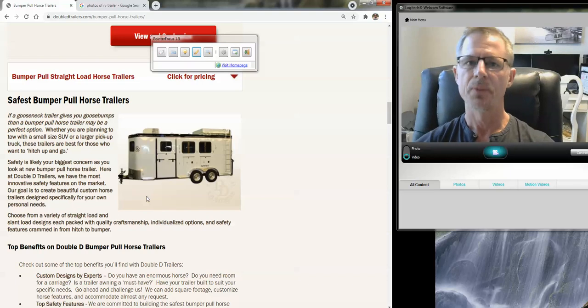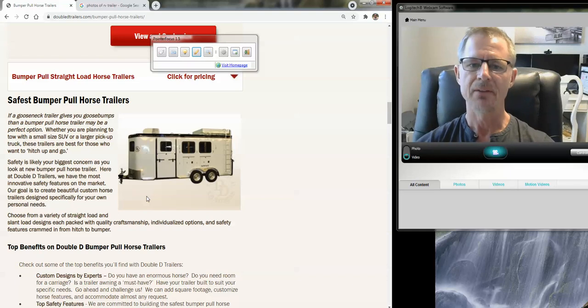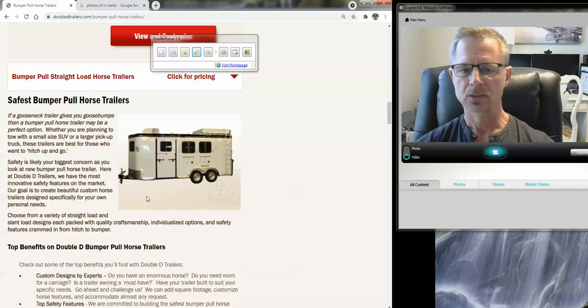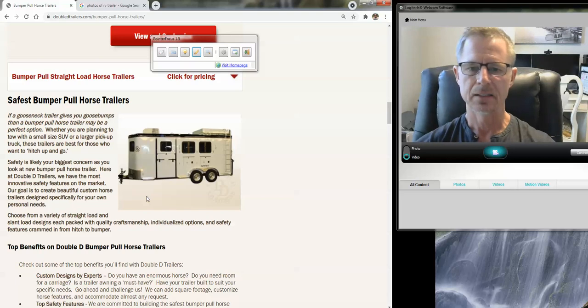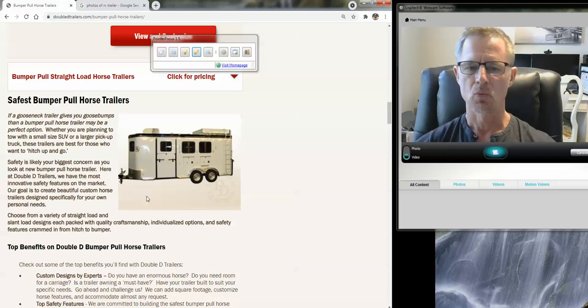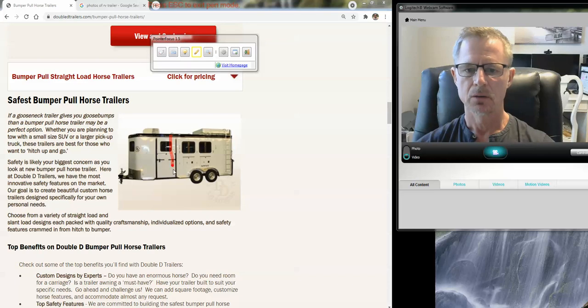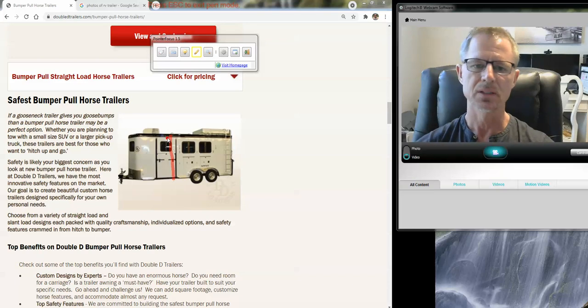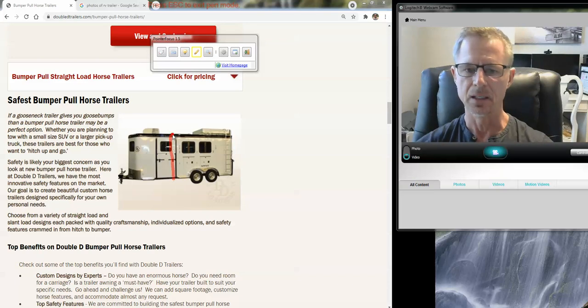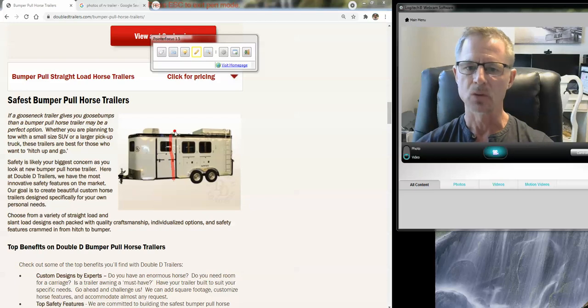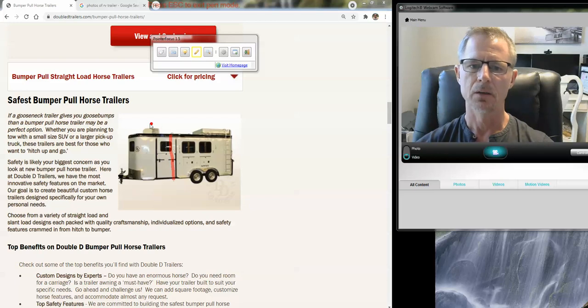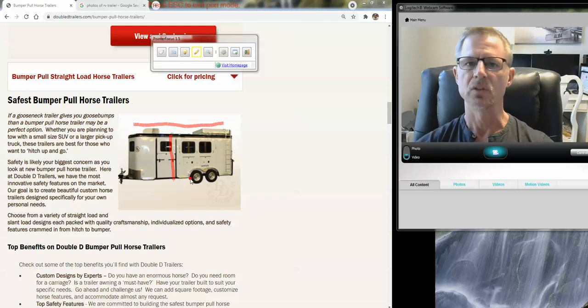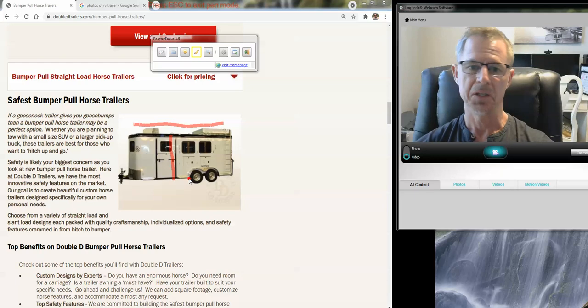Two, you want that center of gravity as low as possible. And that's going to reduce that rocking side to side, and it's just going to make the ride for your horse more comfortable. And then, also, most of our interior heights are seven foot four, seven foot six, seven foot eight inches.